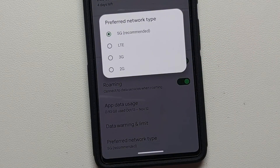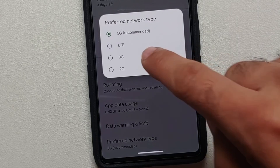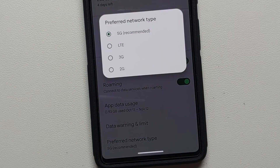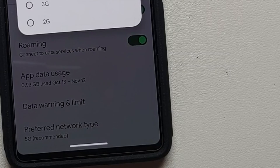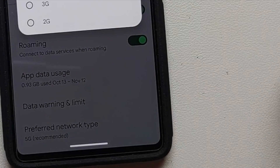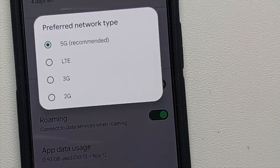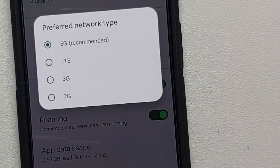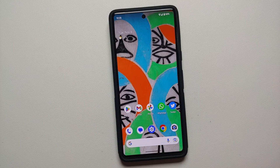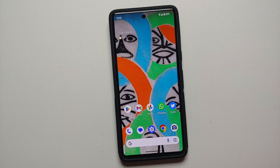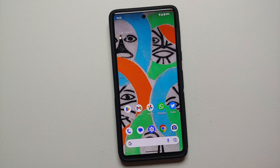You can change it to LTE for 4G, or 3G for 3G. If you ever want to enable 5G back again, go back to the same page, go into Preferred Network Type, and select 5G. And there it is — that is how you can enable or disable 5G on your Google Pixel 7 or the Google Pixel 7 Pro.